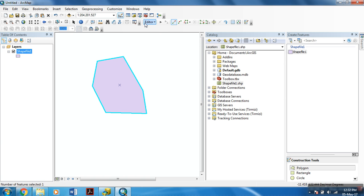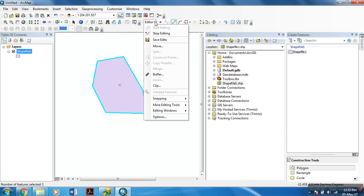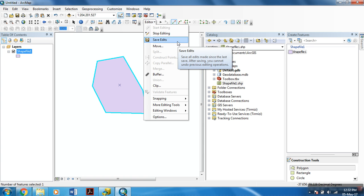And before you stop editing, just remember this is very crucial. If you do not follow this, your data won't be saved. To save your shapefile data, select save edits.